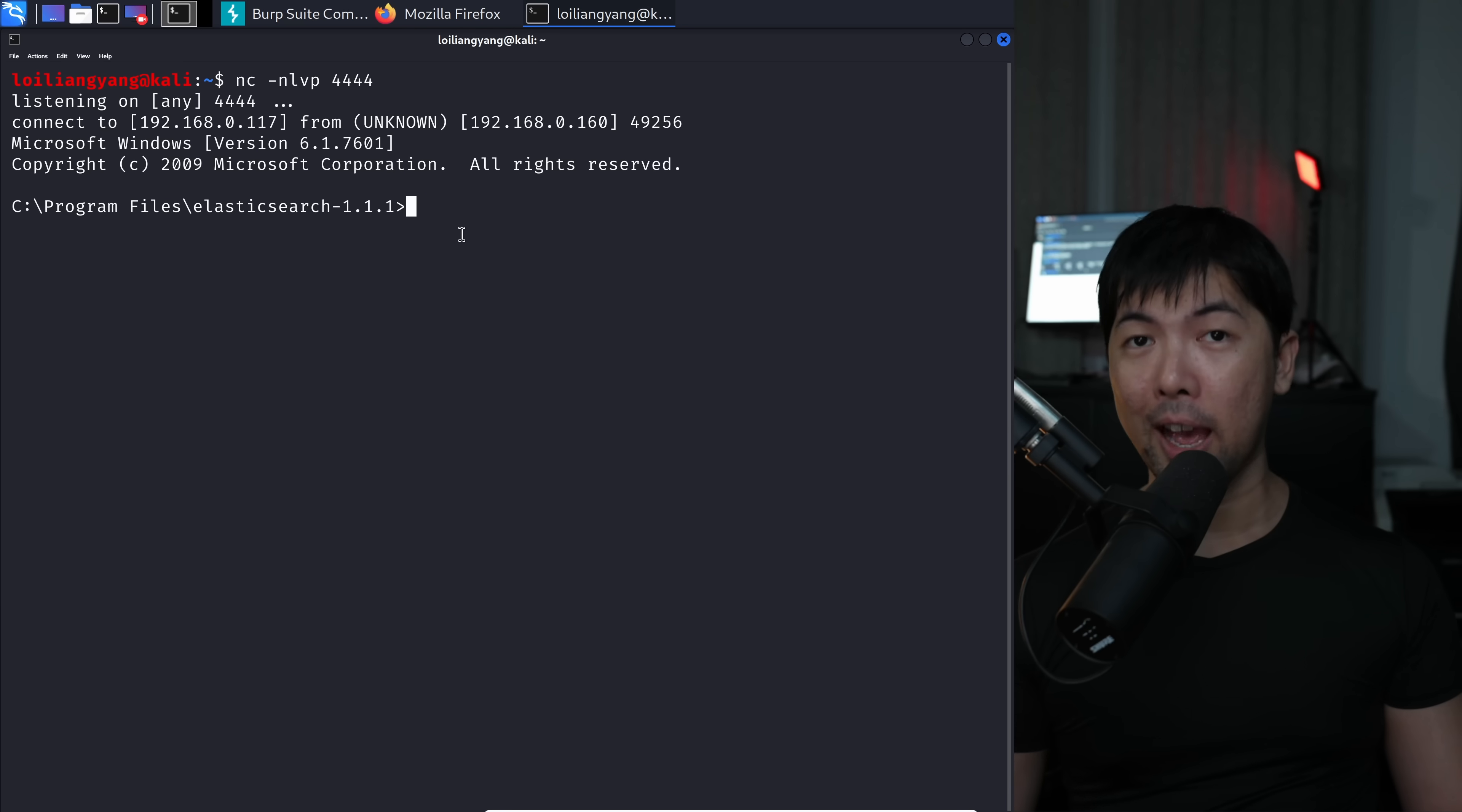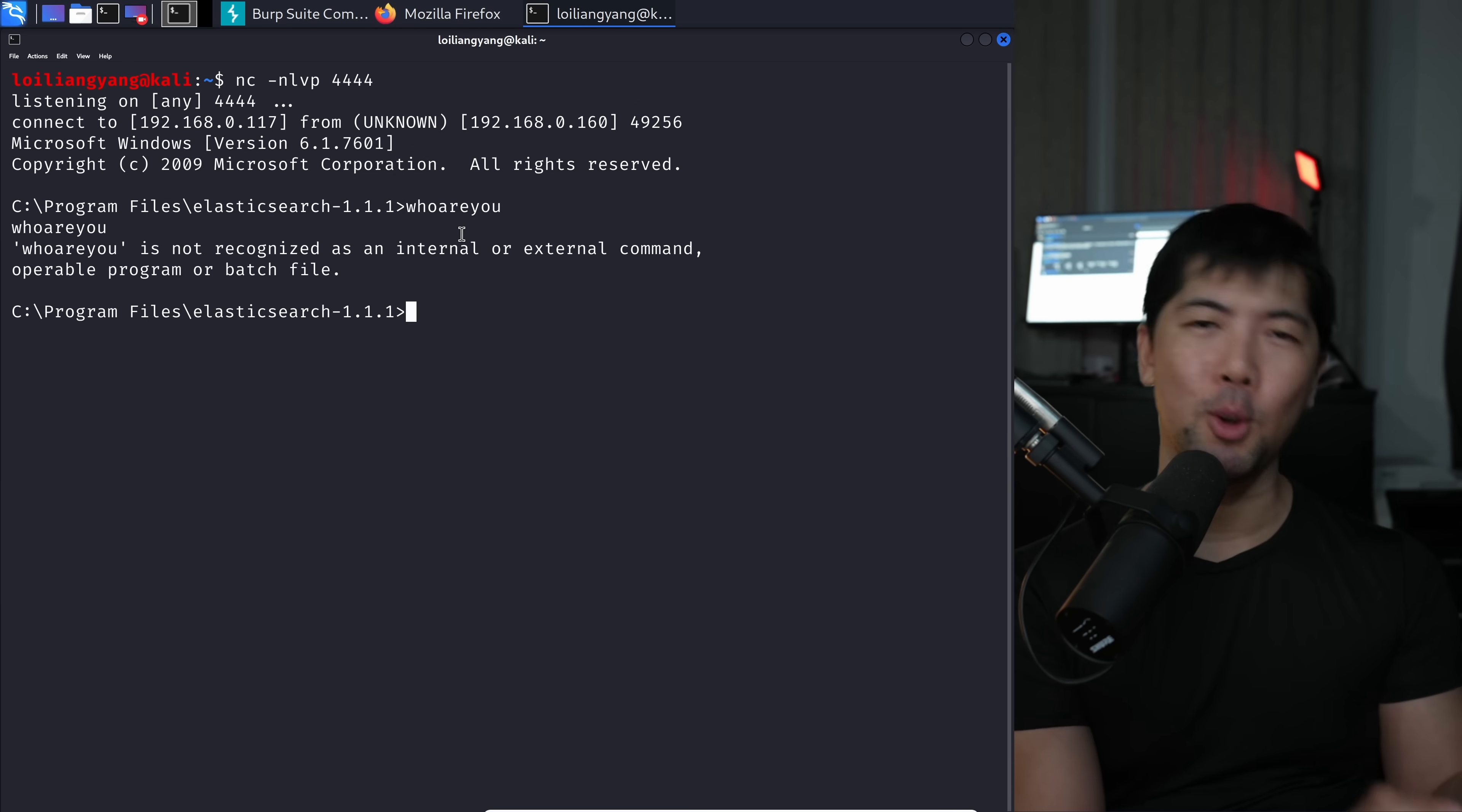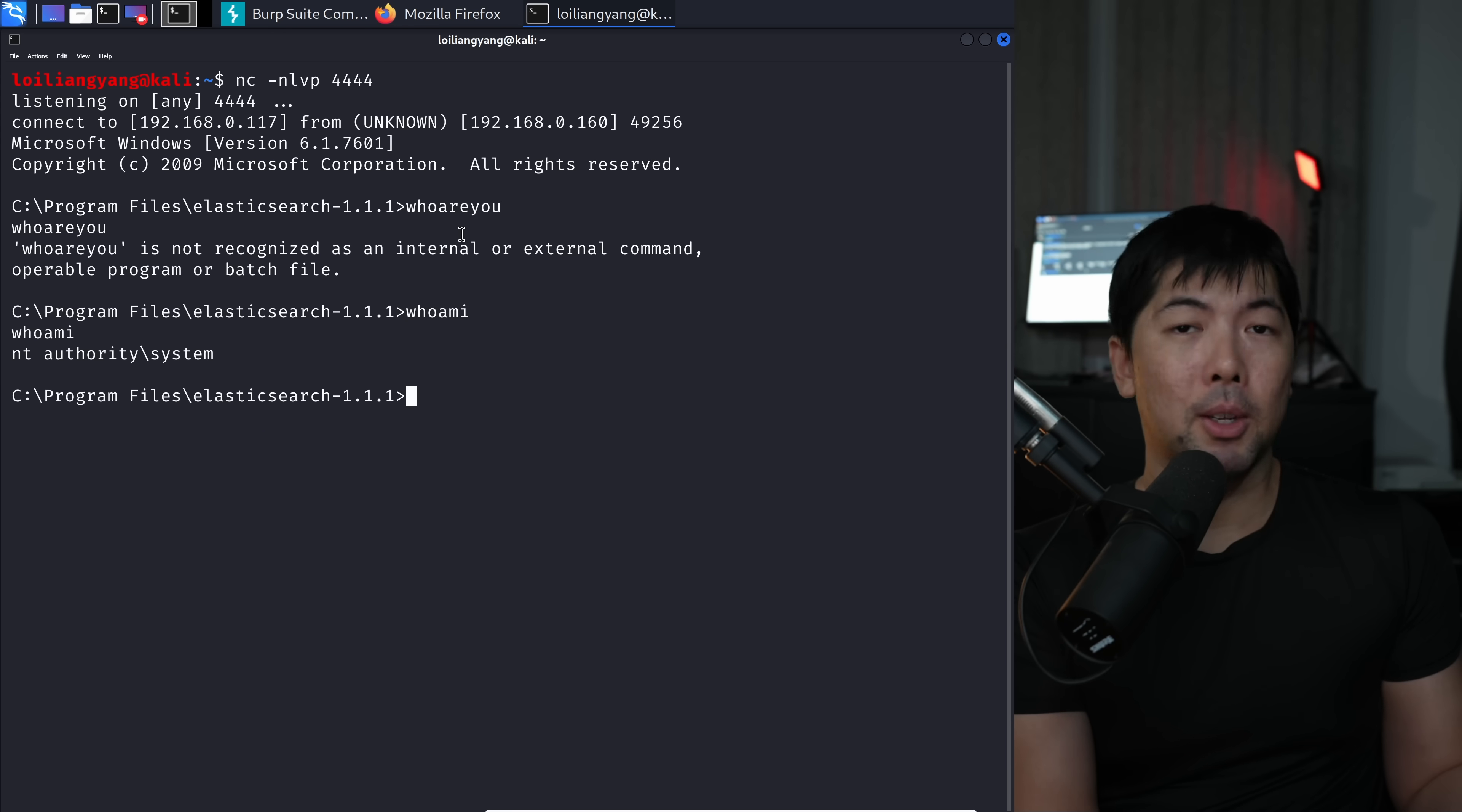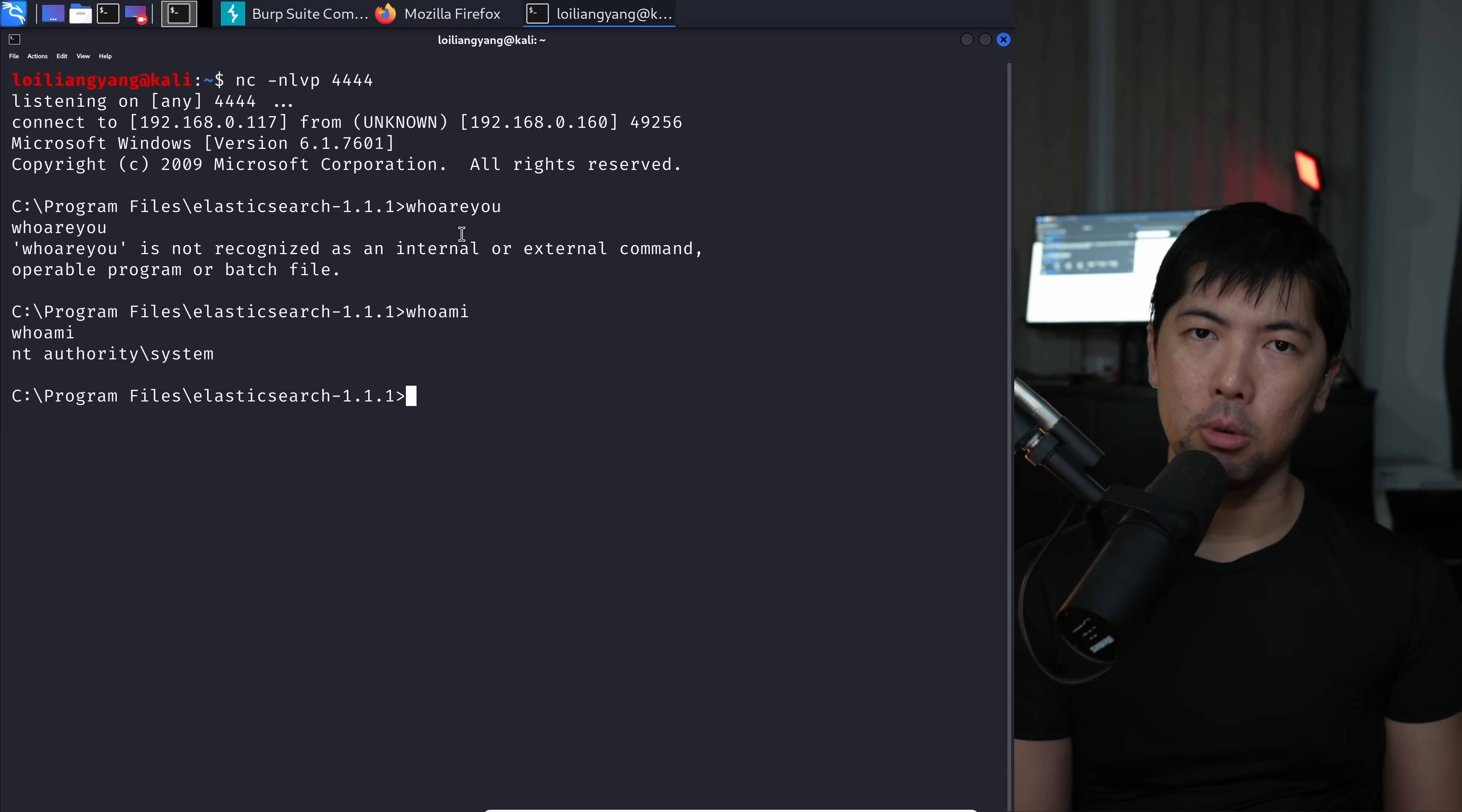Now go back over into terminal. What do we have here? We got shell. We're in. Who are you? Just kidding. There's no such command. Enter whoami? That's it. It's game over. We can do anything we want on a target computer.